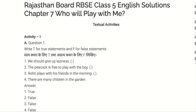Third: Rohit plays with his friends in the morning. Answer is False. Fourth: There are many children in the garden. Answer is False.